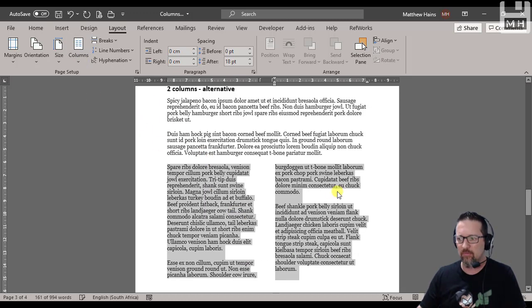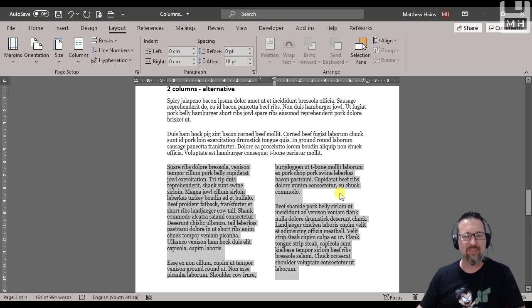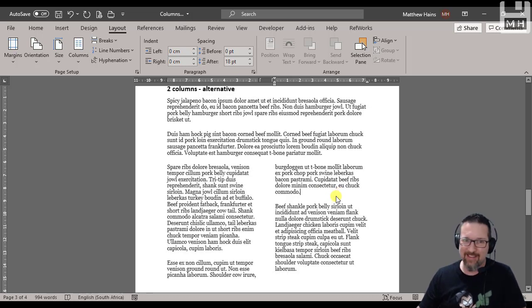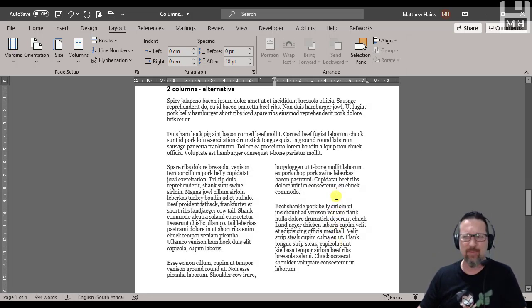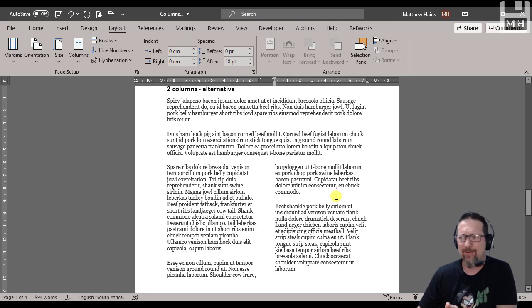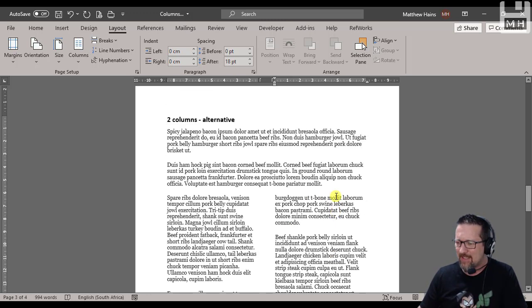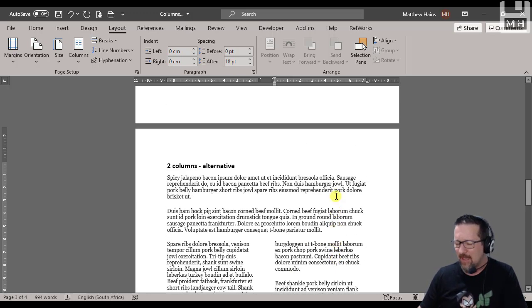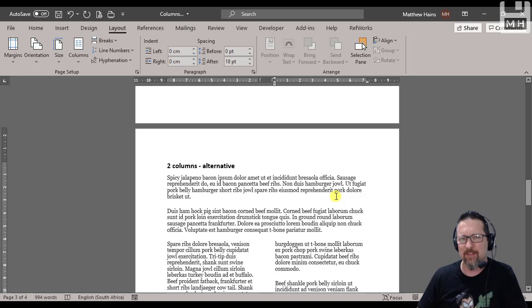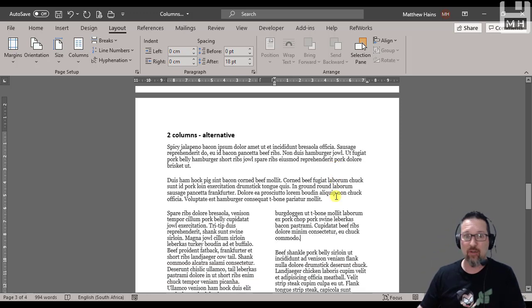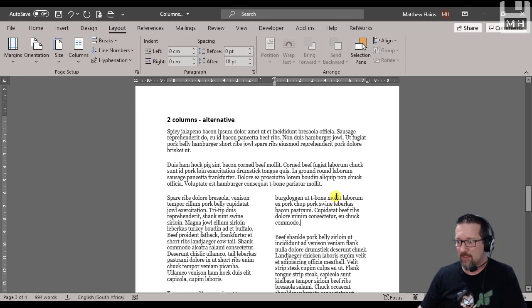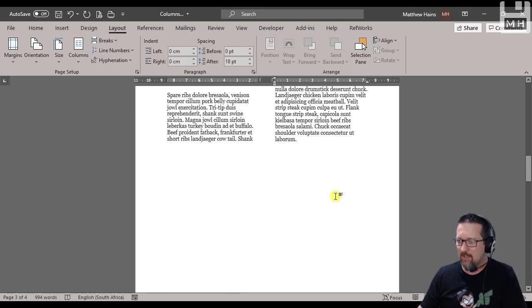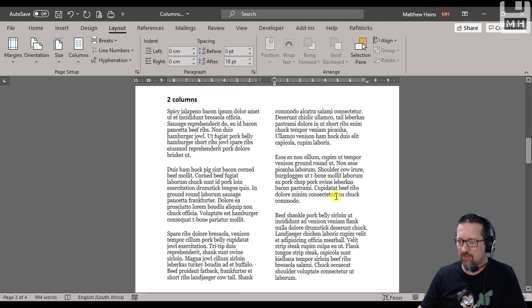Columns, two. It couldn't be any easier than that. Maybe it could be, but that's the only way I know. Now let me explain to you how the column break works. Then we'll do three columns. Let's go back to page two.